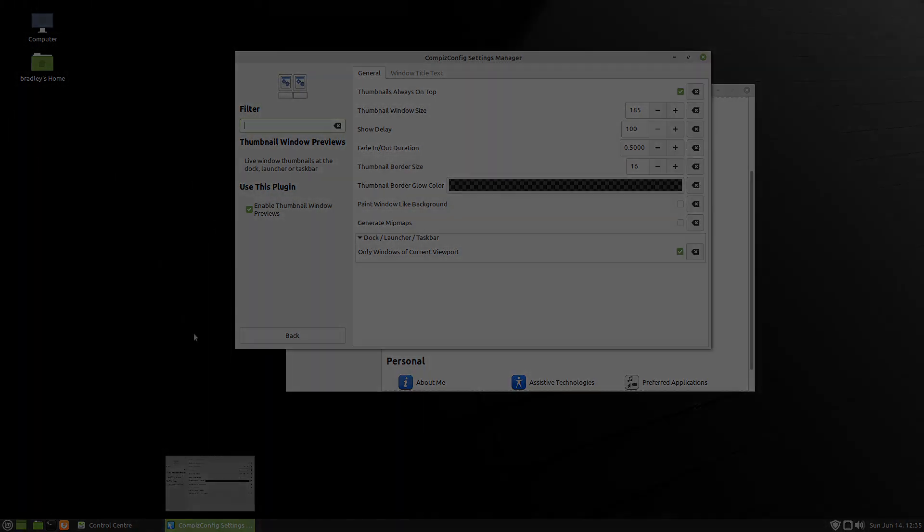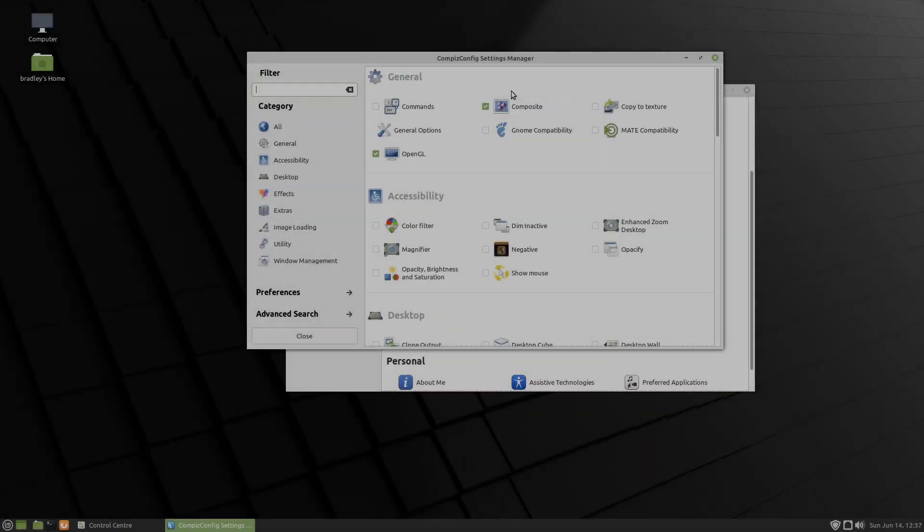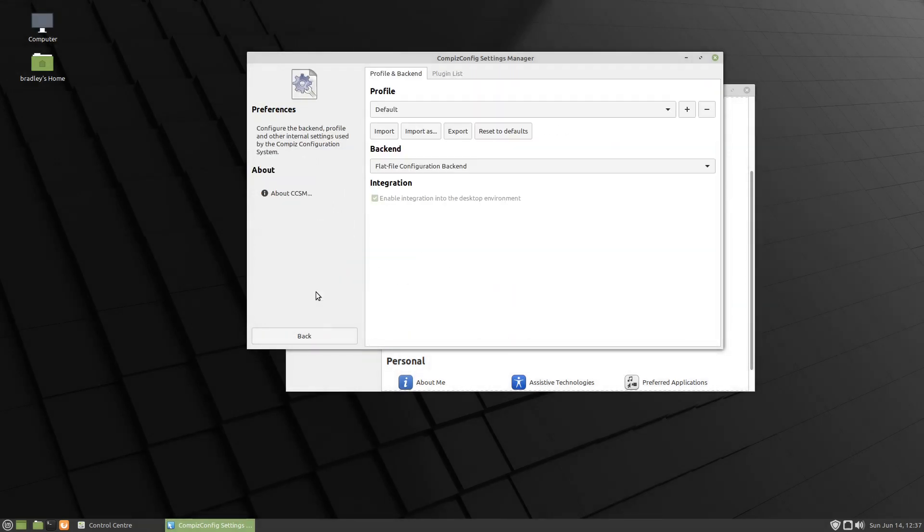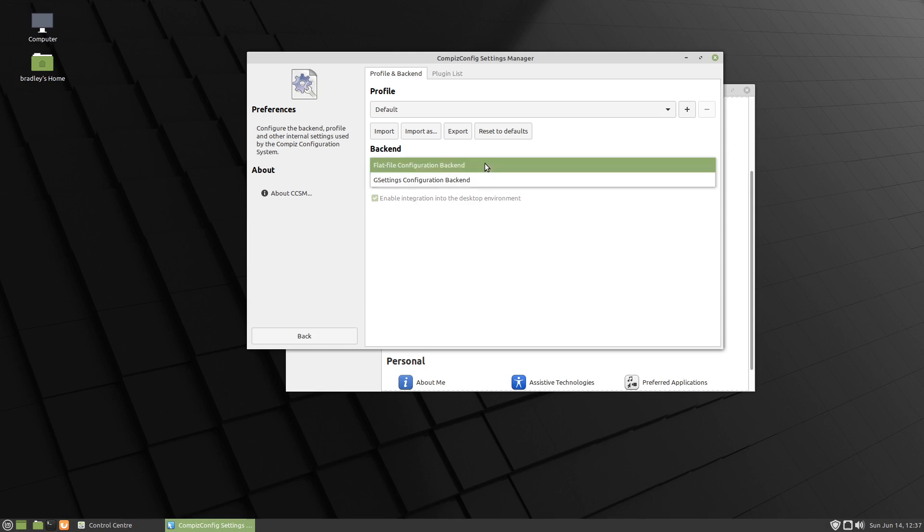I just want to touch on a couple of things to do with Compiz in version 20 of Linux Mint. And if we come here into the preferences, there's normally where it says Default there, there's normally one called Mint, and that doesn't seem to be present.